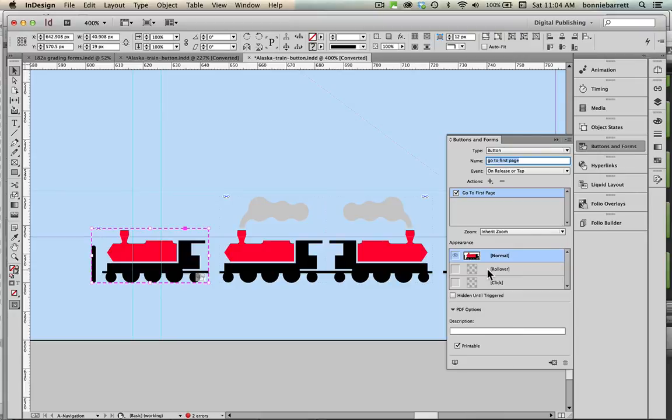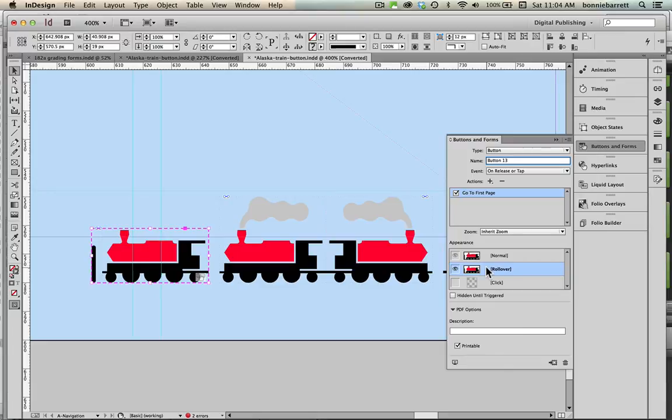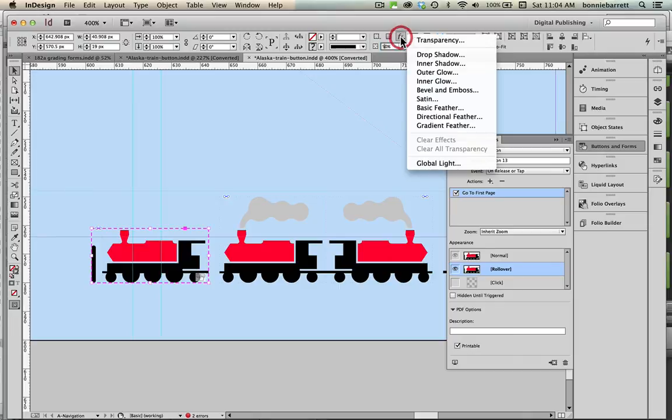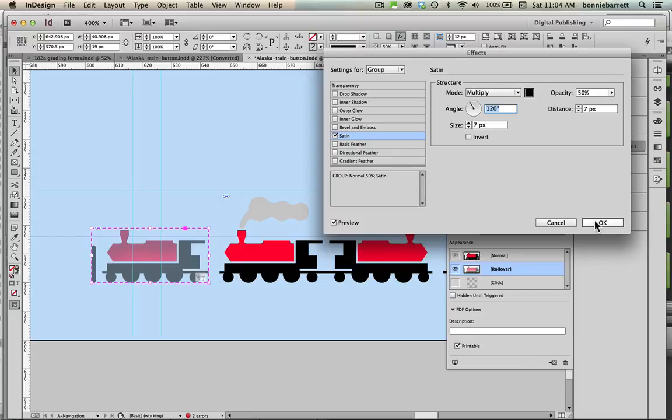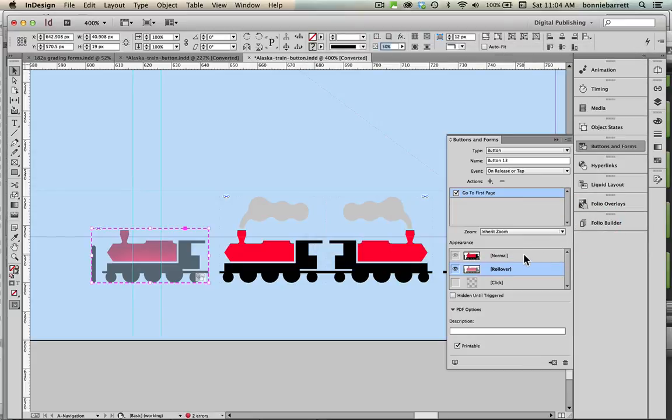Next I want to create a rollover state so that the user when they roll their mouse over the button will see that something is different and that this is an active button. So I'm going to click here under appearance rollover and right up here I can change it to 50 percent opacity and I'm going to add an effect satin which gives it a kind of a nice shaded look. I like that so I'm just going to accept the default settings here, click ok and return it to the normal state.